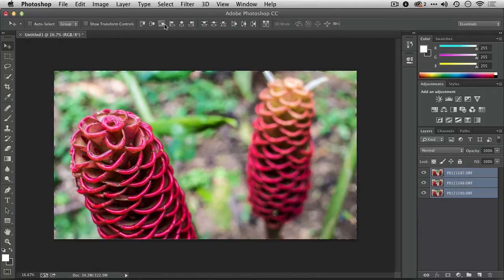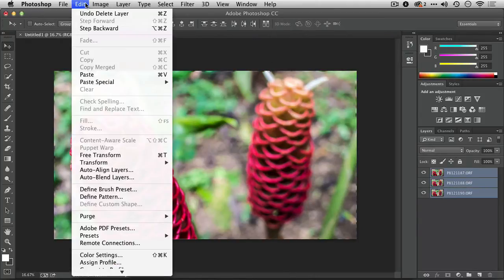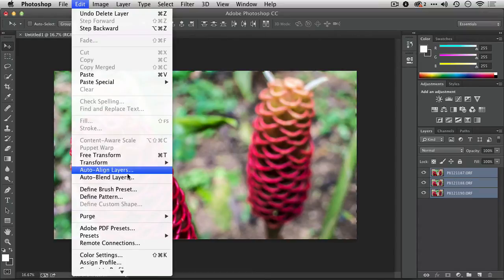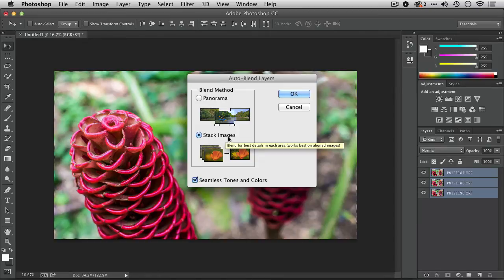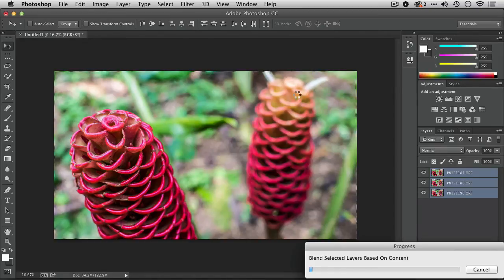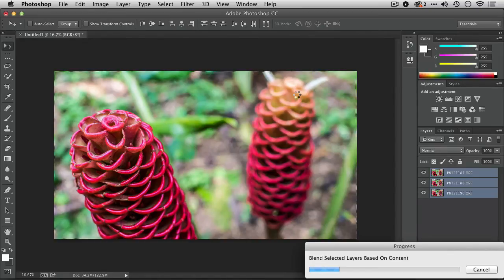Let's select those three images now, and I'll choose Edit, Auto Blend Layers, and I'll tell it to stack the images, making sure that everything is seamless. I'm going to analyze those and then generate some masks to blend that together to give me an extended depth of field within the shot.